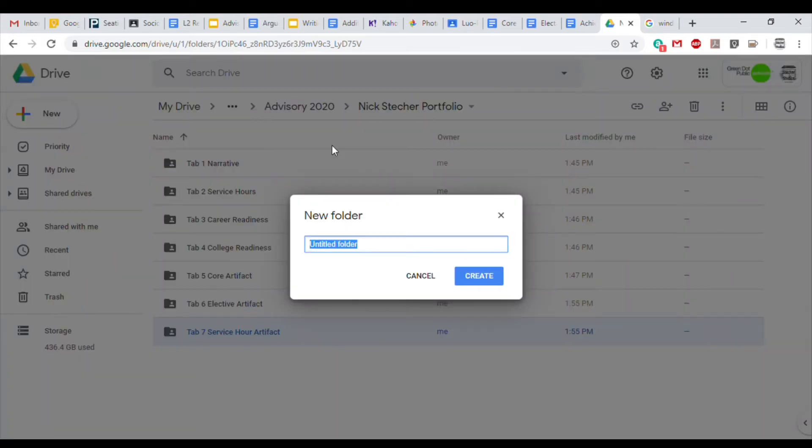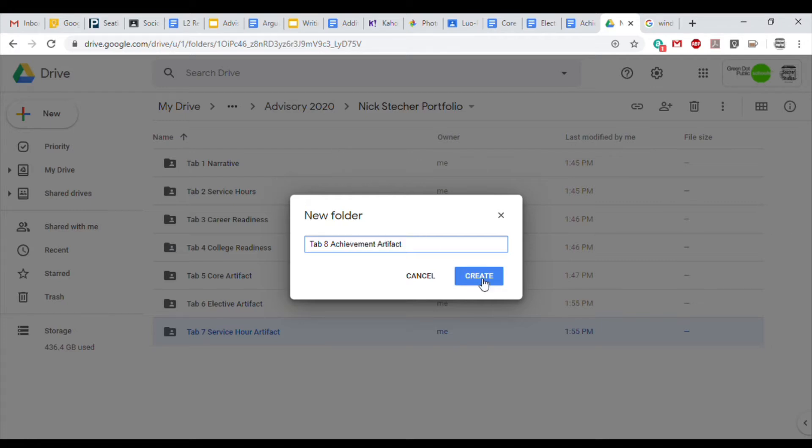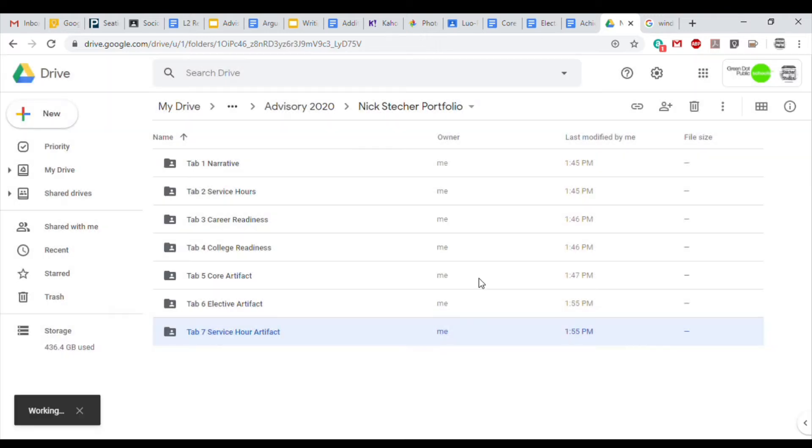Tab 8 is the Achievement Artifact. These are achievements that you may earn each year. For example, things like Honor Roll, Perfect Attendance, a Sports Award, or awards given out by your teachers.